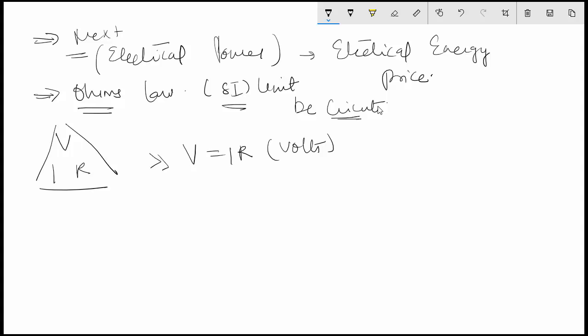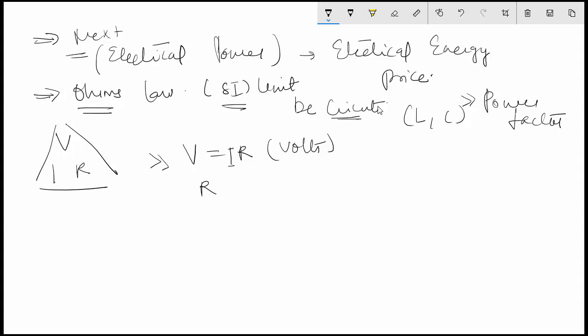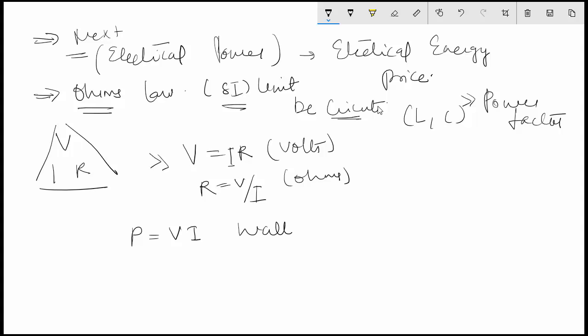We are not considering alternating current or inductive or capacitive components in this case. For inductive and capacitive components, you will have to consider something like power factor. When we look into AC circuits, we will cover that. The basic equation of power for resistive circuits is P is equal to VI.